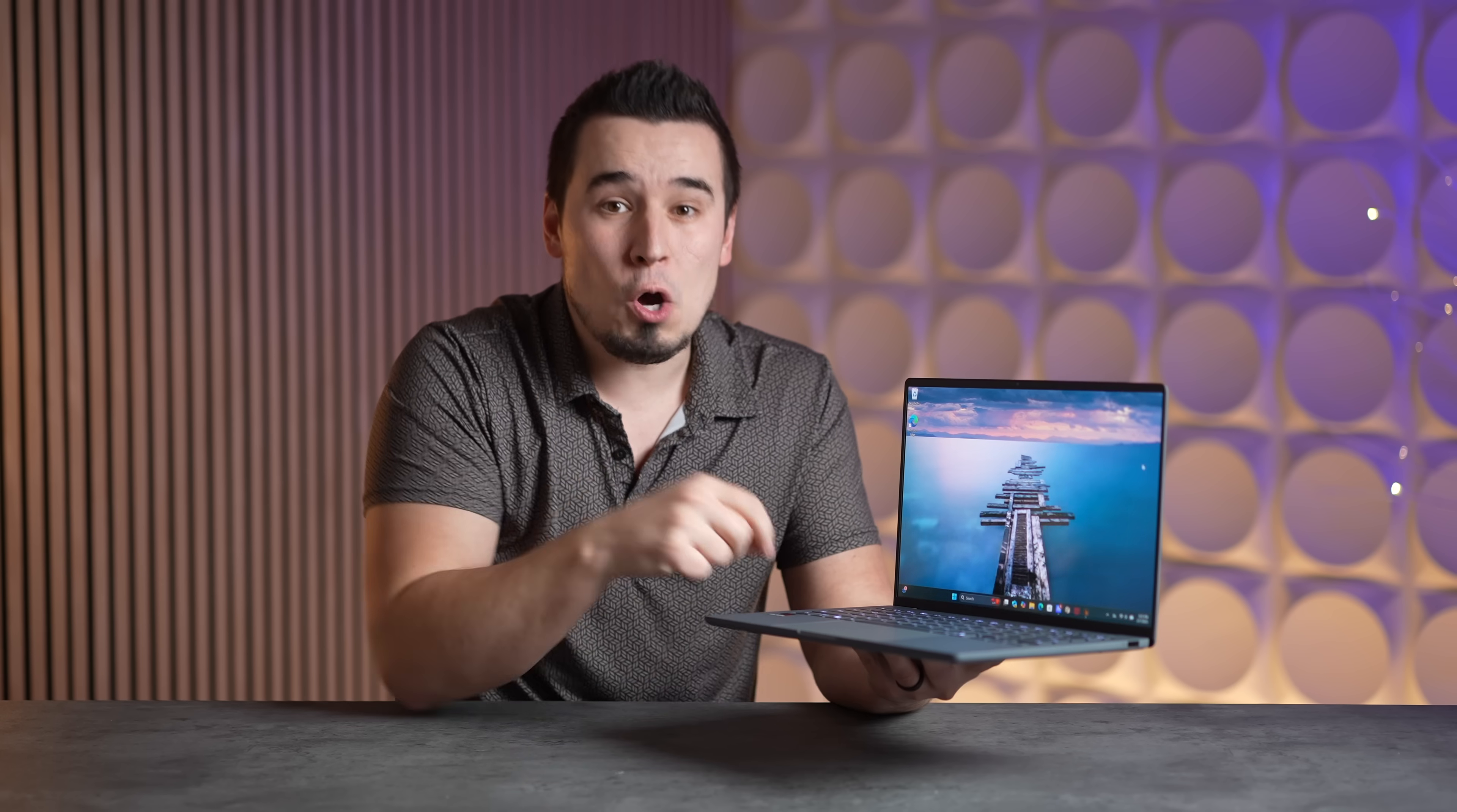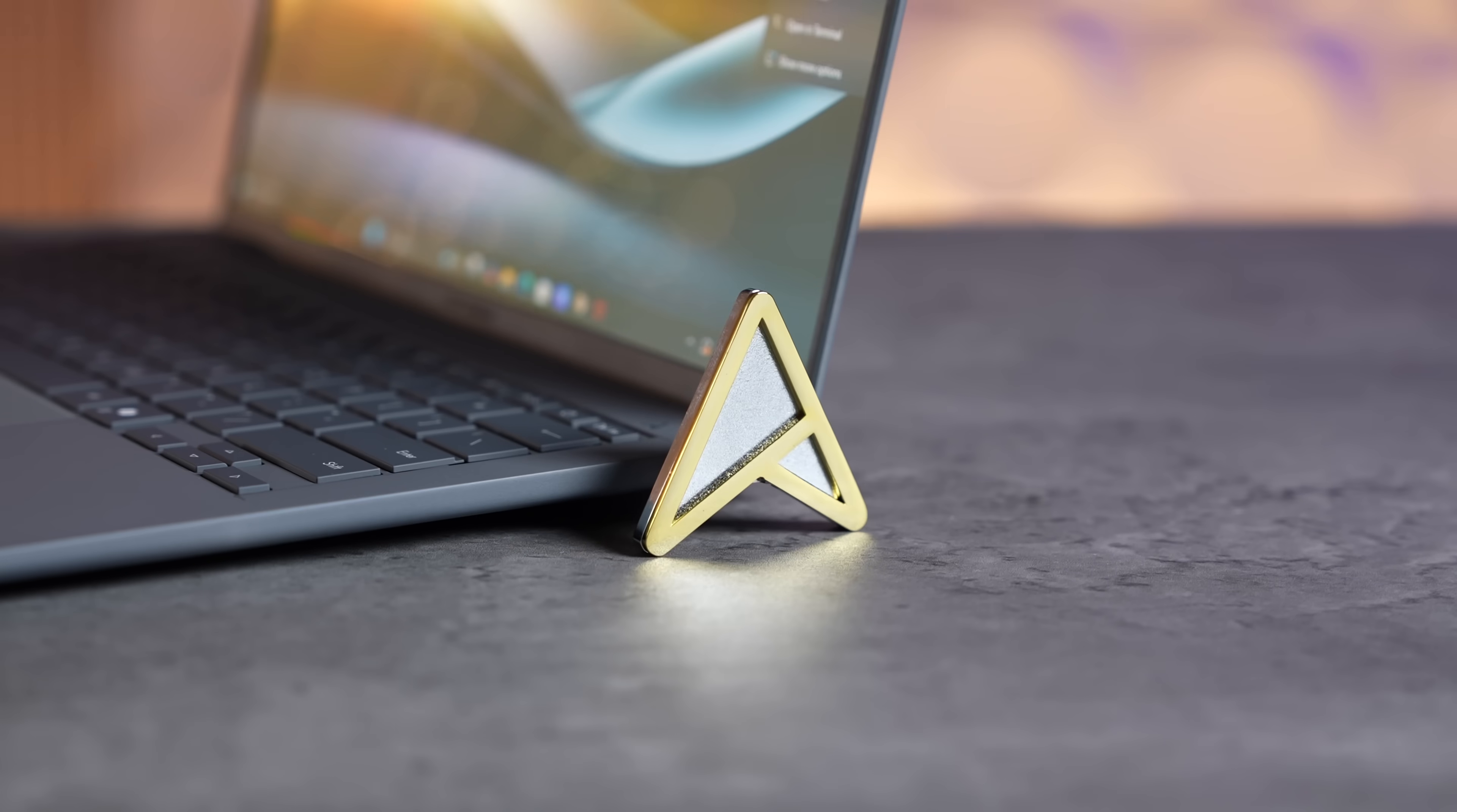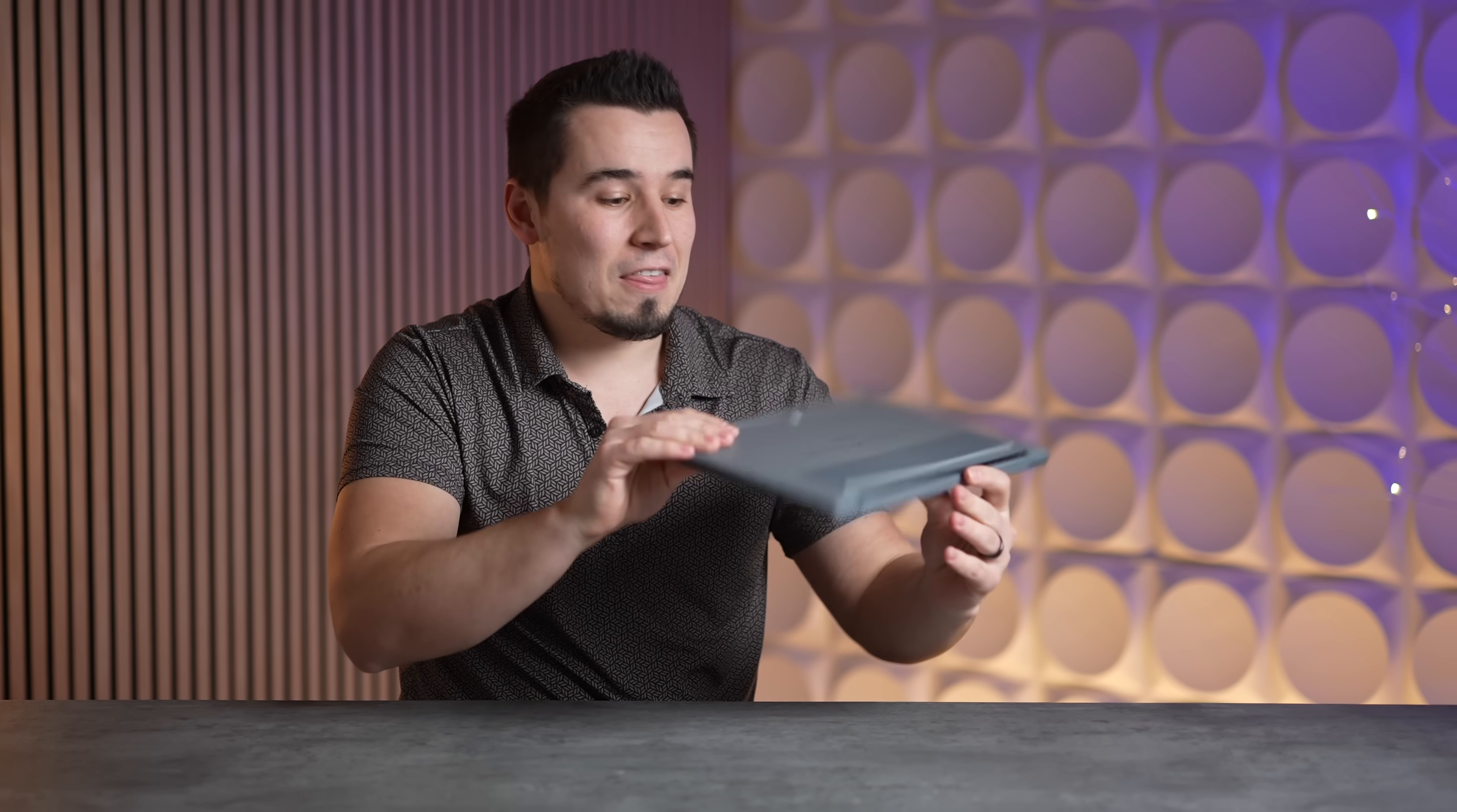I've got to first get into the design of this awesome laptop. First of all, it is very nice and thin, but the biggest thing is that it's super lightweight.